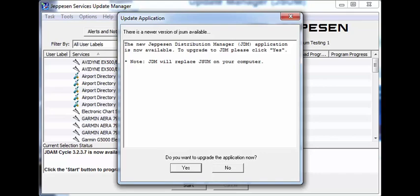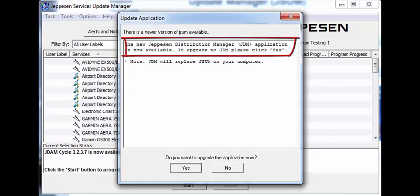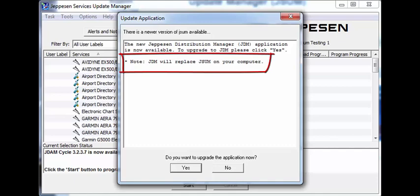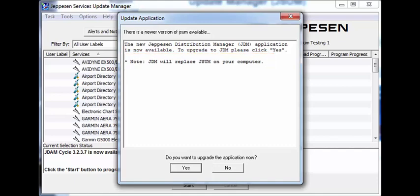You will receive an update application message. This message notifies you that the upgrade to JDM is available. It also reminds you that JDM replaces JASM on your computer for downloading and programming your services.